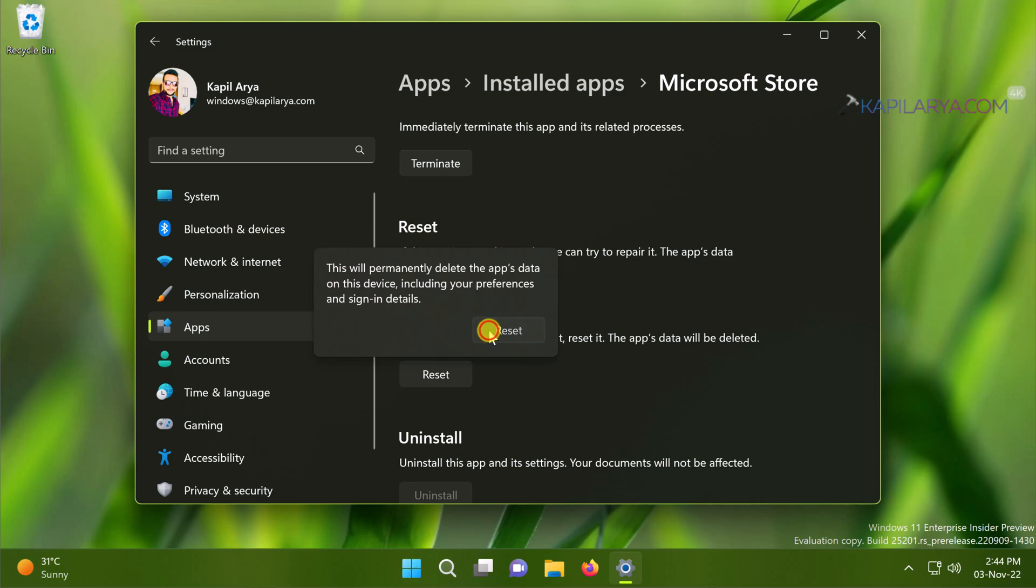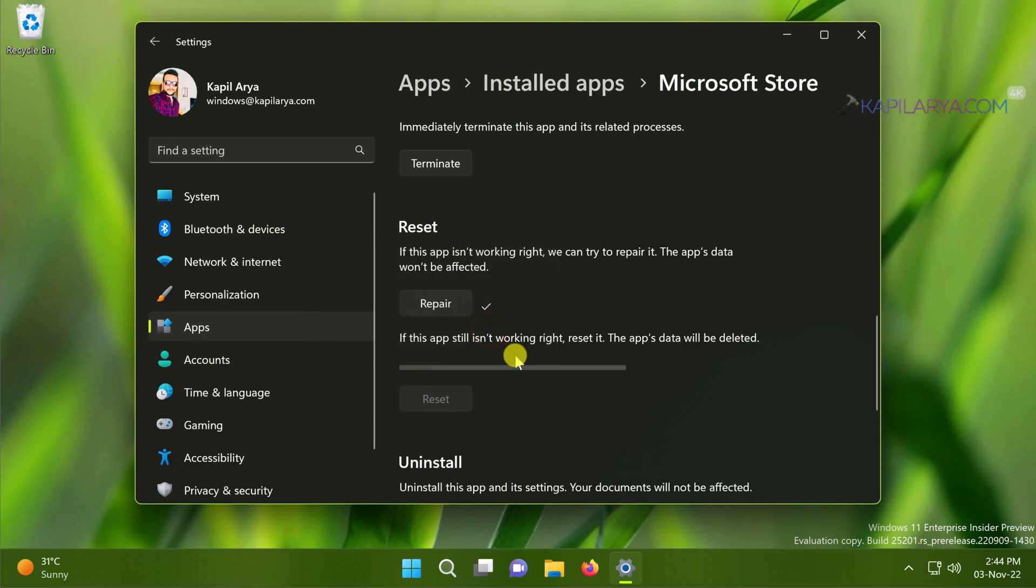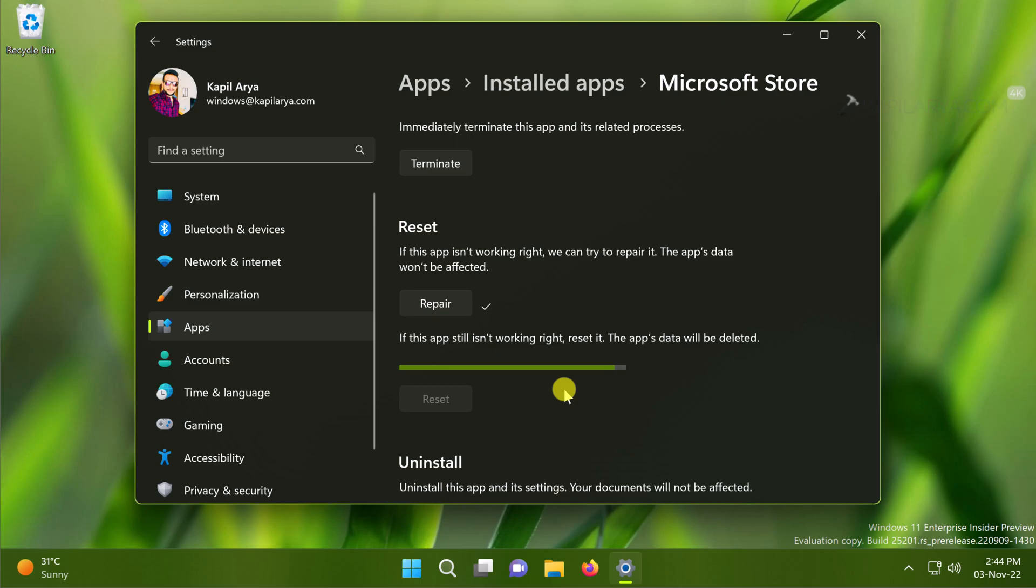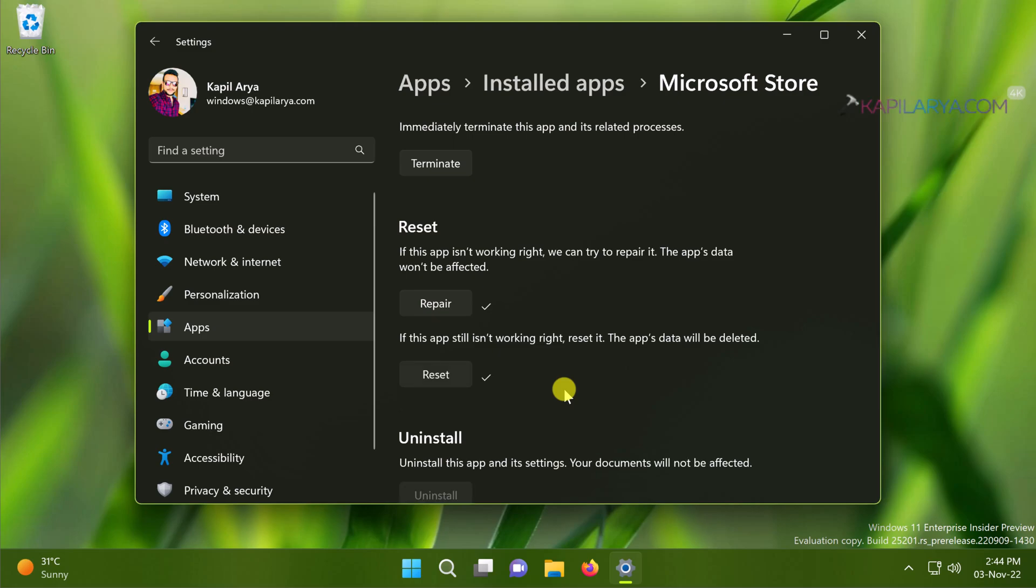After this reset process of Microsoft Store app you will need to sign in again to this Microsoft Store app to download and install apps. So the reset process will take a while. Once it is done you can see the check mark against the reset button and reset has been completed.